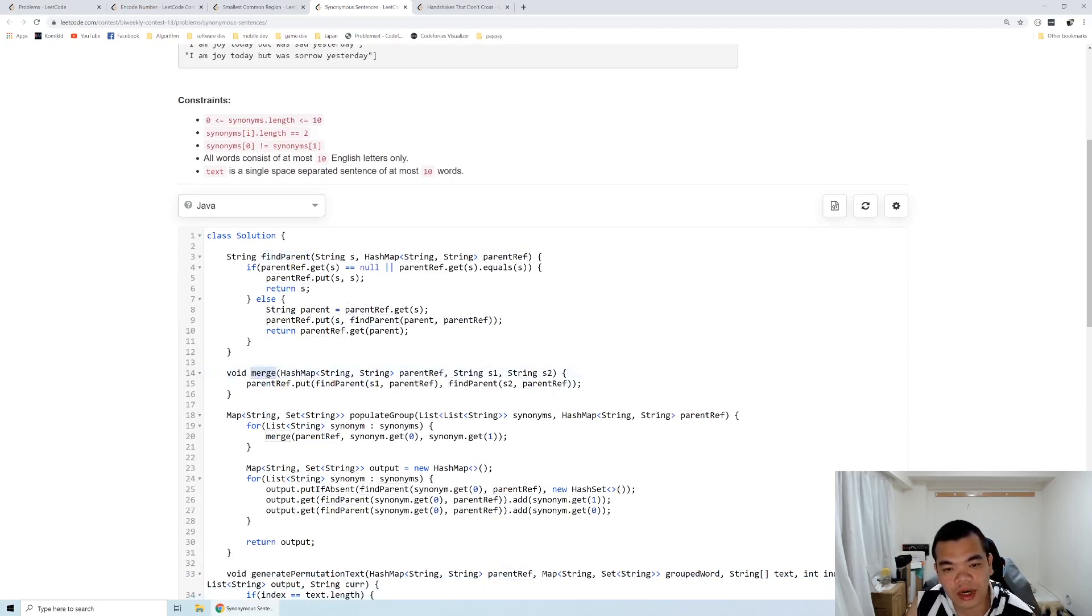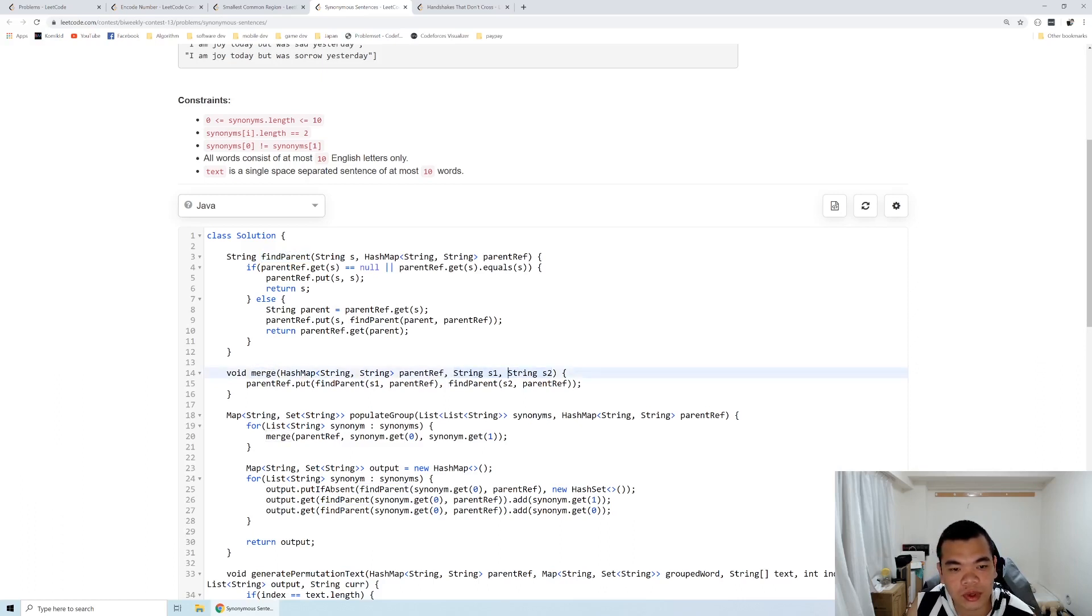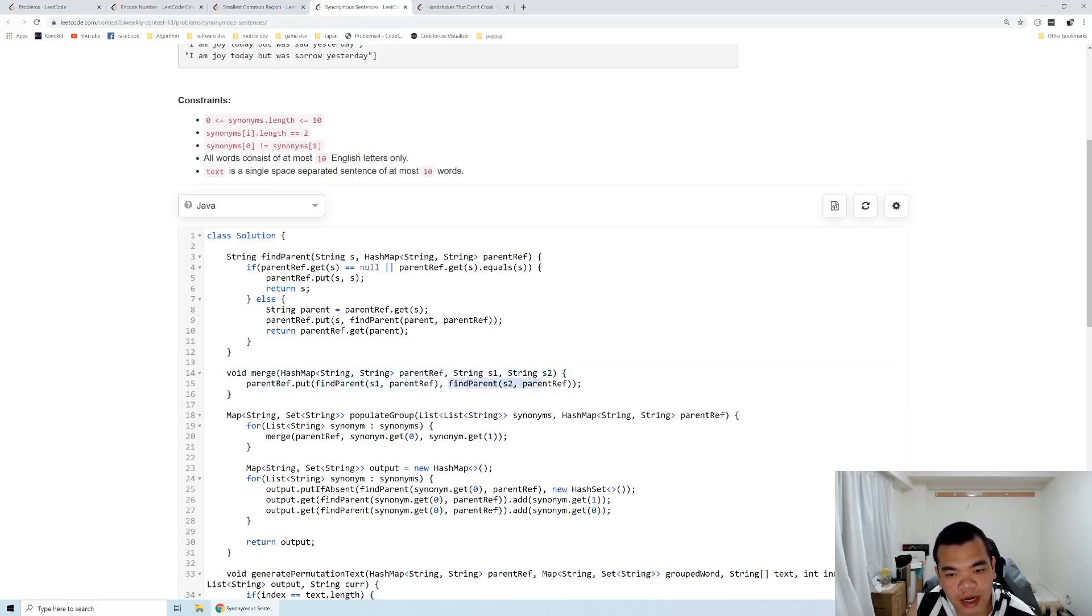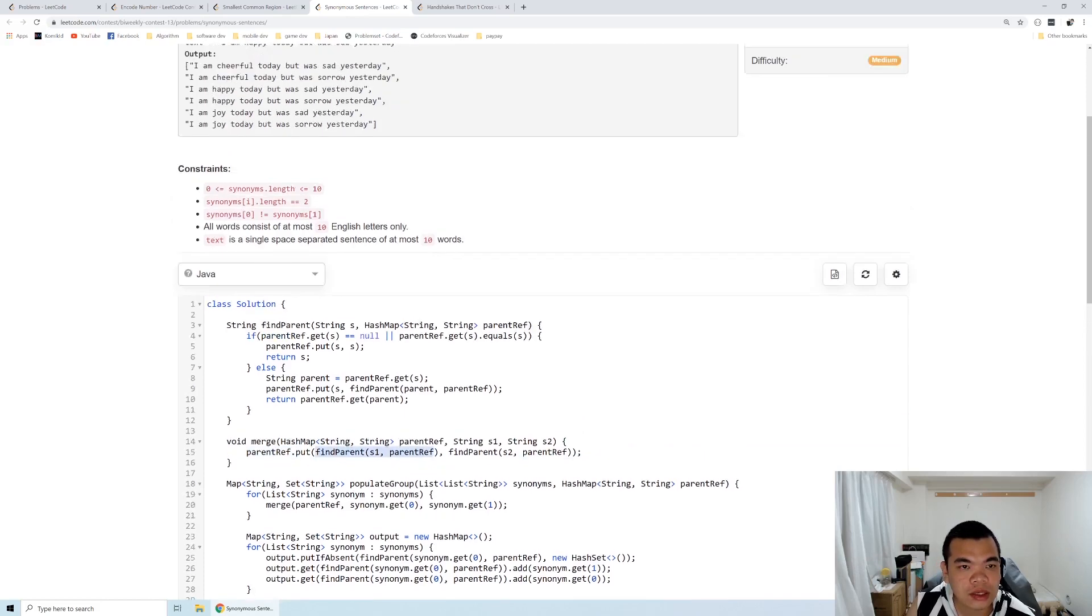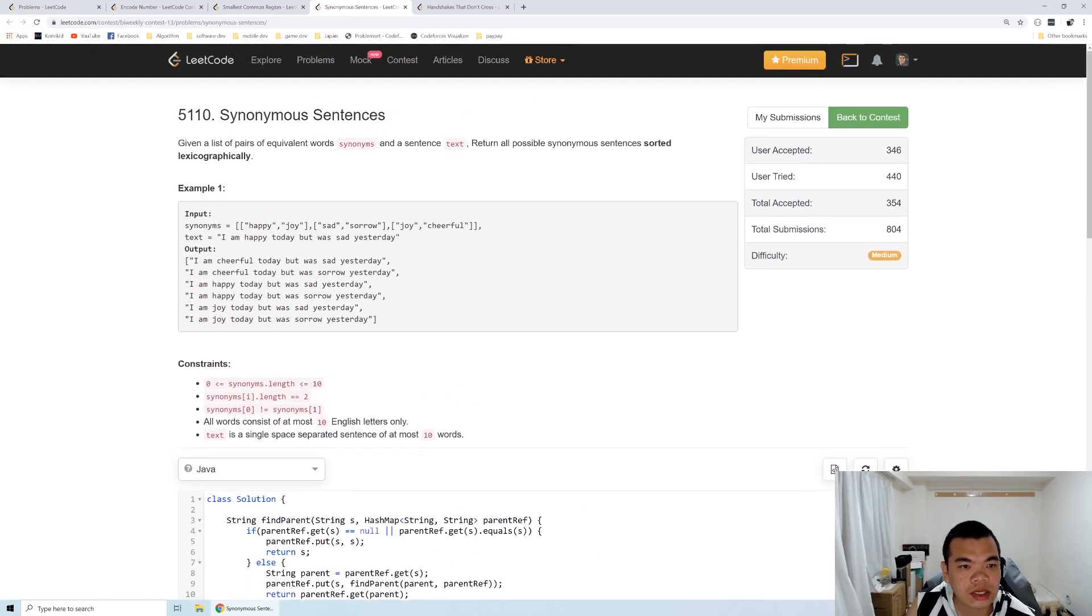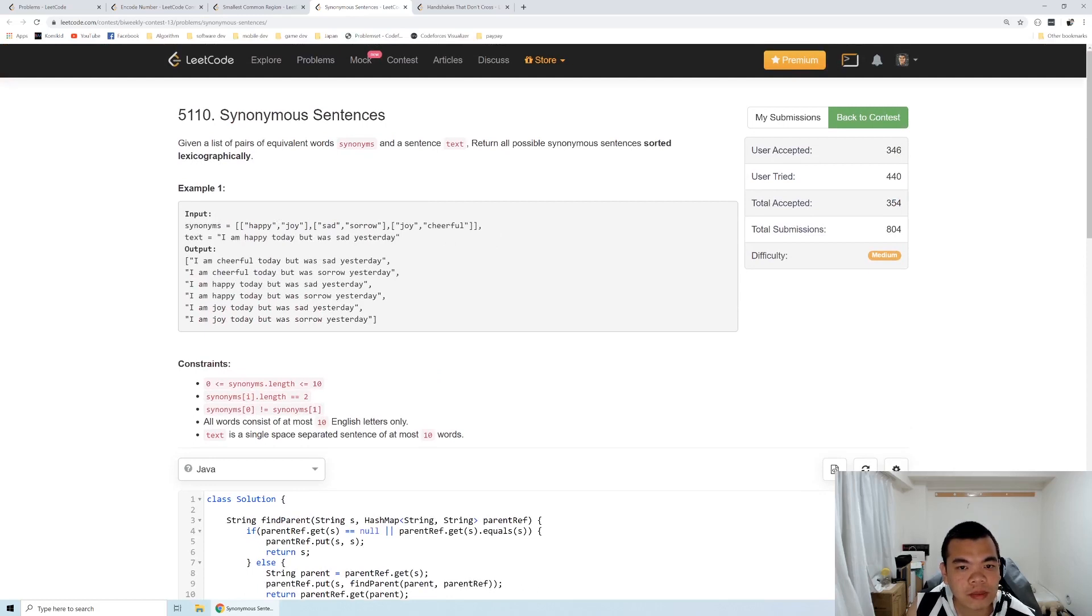Merge is when you want to merge two words together into one group. We do that by finding the parent of the first word and the parent of the second word, then linking them together. For example, if joy is already merged with happy and we want to merge cheerful with joy, cheerful will be merged with joy's parent, which is happy.